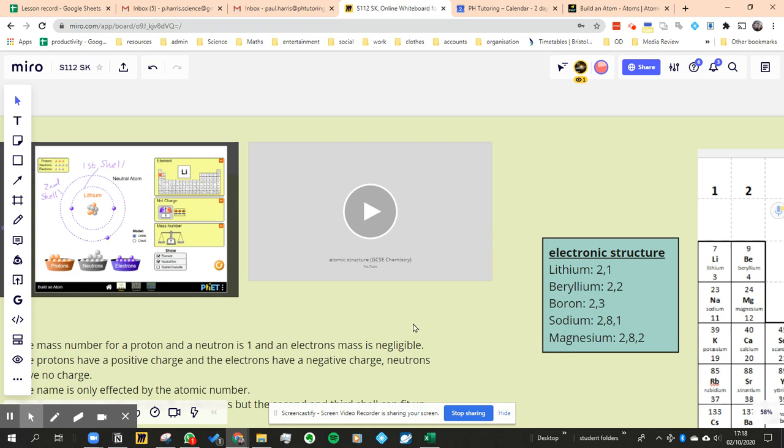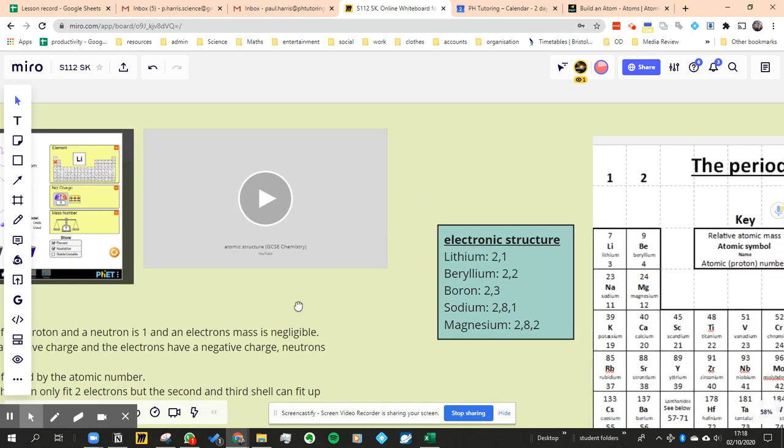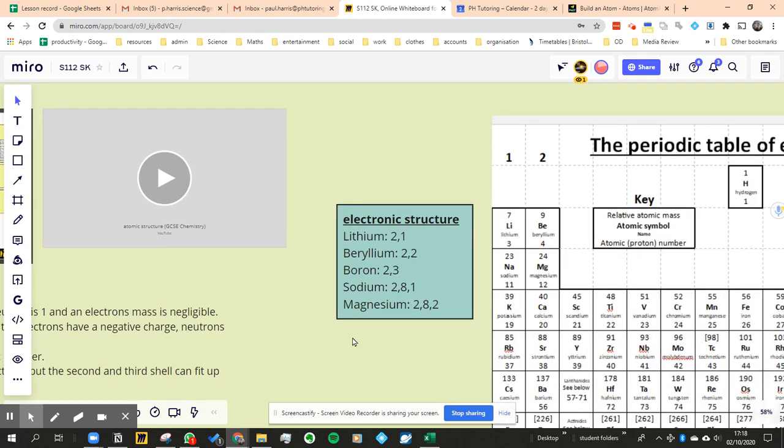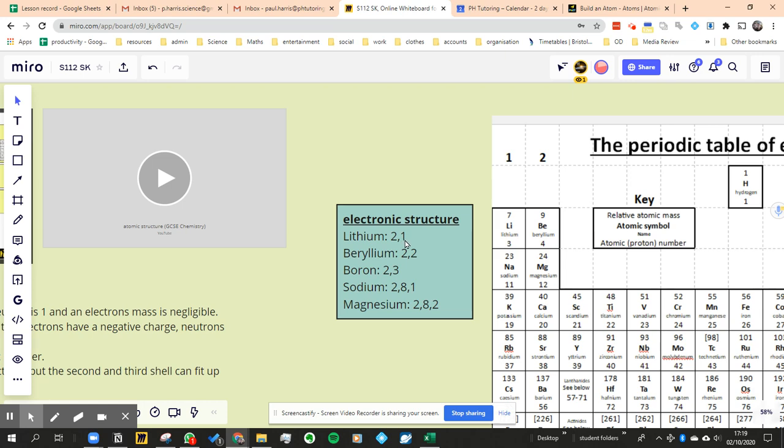Then what we did is we introduced electronic structure. Electronic structure is simply a way of not having to draw the shells but just writing using this system to say how many is in the first shell, how many is in the second shell, how many is in the third and so on. Lithium had two in the first shell, one in the second shell, so the electronic structure is 2-1.